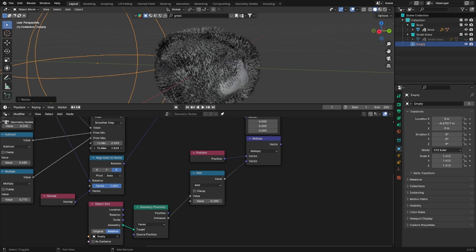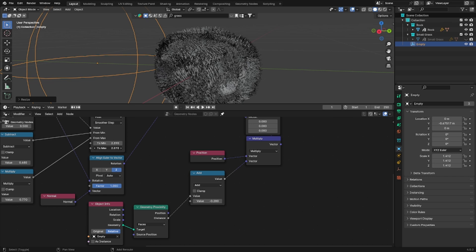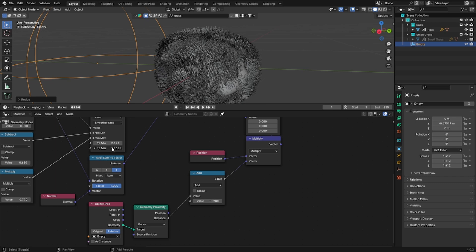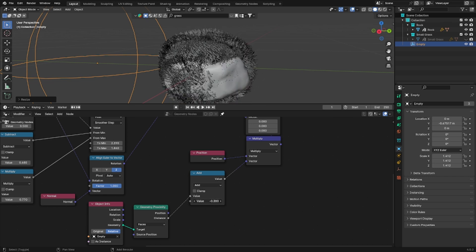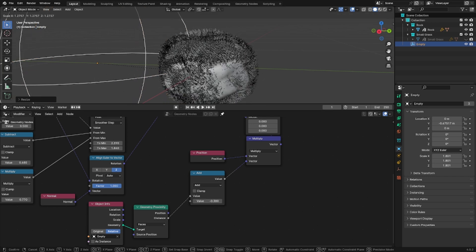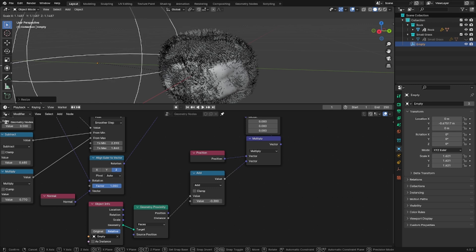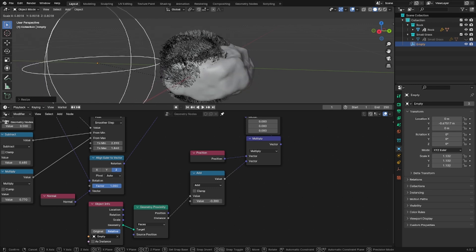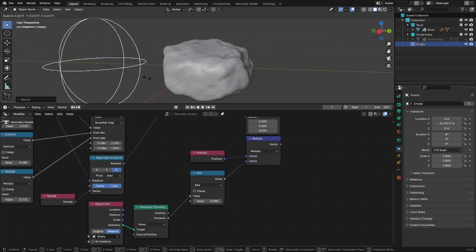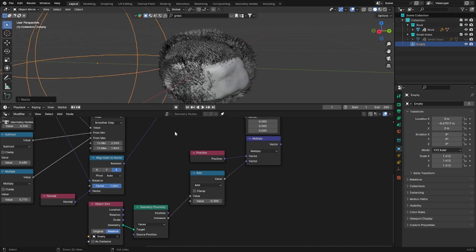And once you're happy with the result what you just need to do is to add two keyframes on the empty scale. And then the animation is ready.